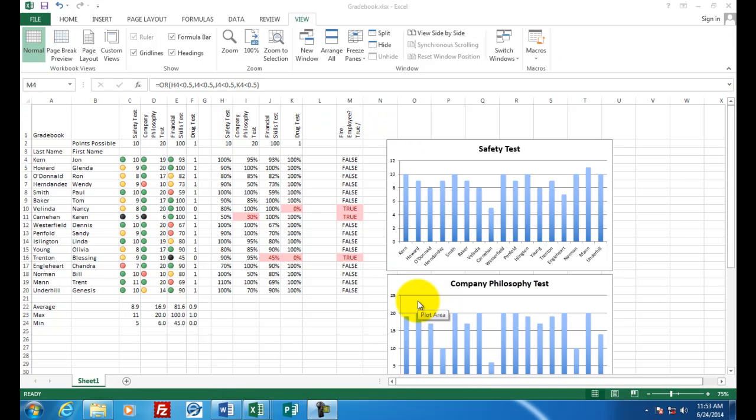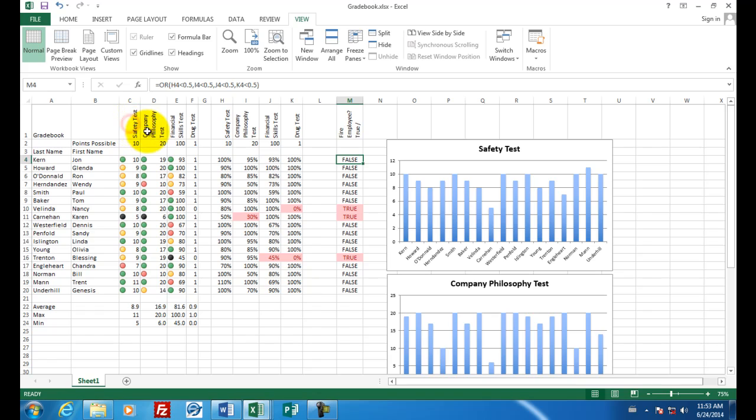Welcome to assignment number four with Microsoft Excel 2013. What you see on the screen in front of you is a grade book for our employees. We're going to give them a series of tests for the company: a safety test, a company philosophy test, a financial skills test, and a drug test. And then we will give them employment based on their testing level. So let's assume these are all new employees and they are testing after their job interview.